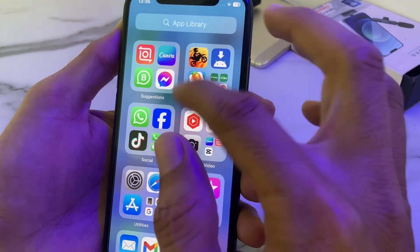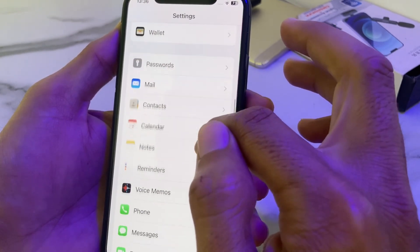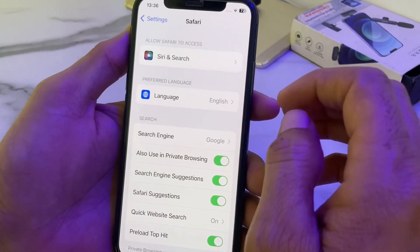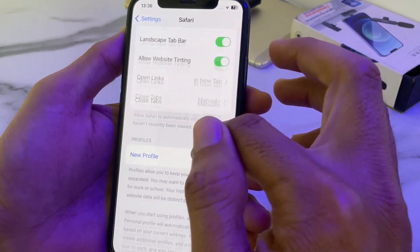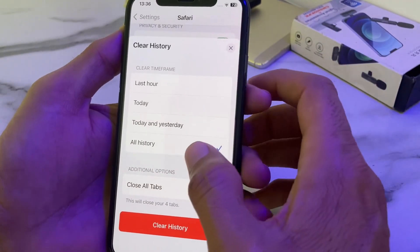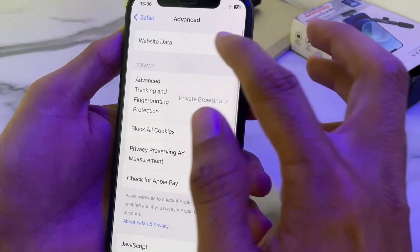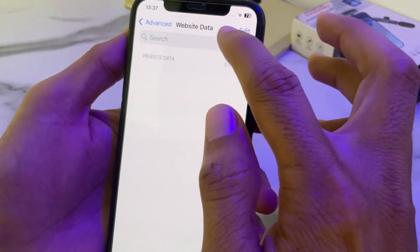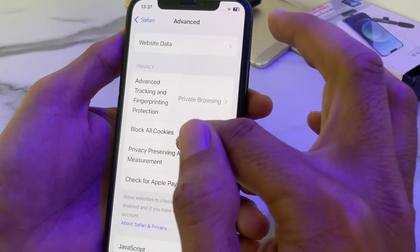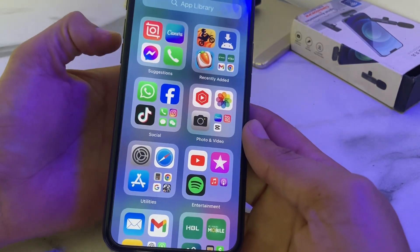If you are still having the problem, open Settings again, scroll down, and search for Safari browser. Tap on Safari, then scroll down and tap on Clear History and Website Data. Select all history and tap Clear History. Then scroll down and tap on Advanced, then tap on Website Data, and make sure that the website data section is empty — remove all data if any is present. Also make sure the Block All Cookies toggle is disabled.